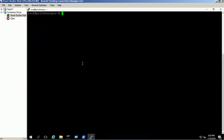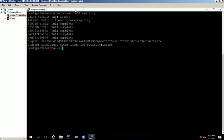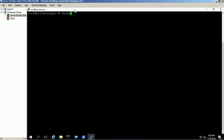First, pull the Docker registry image using Docker pull command. Registry image downloaded successfully.